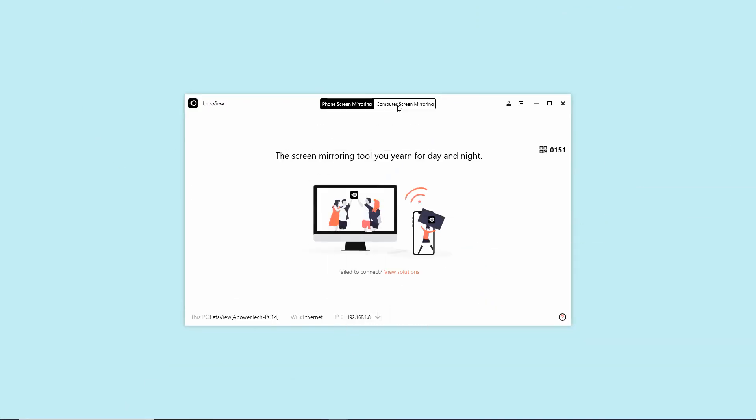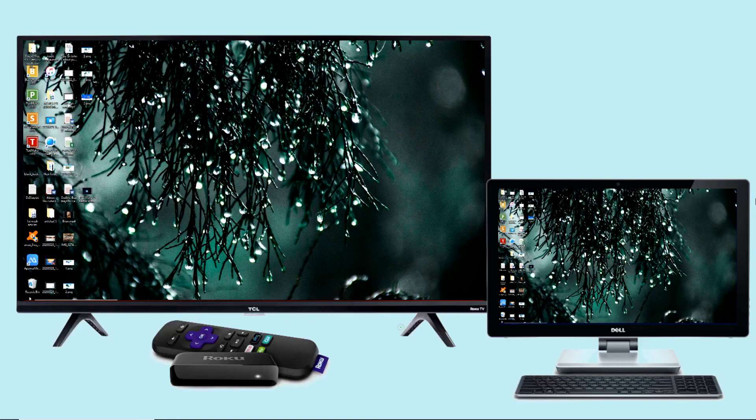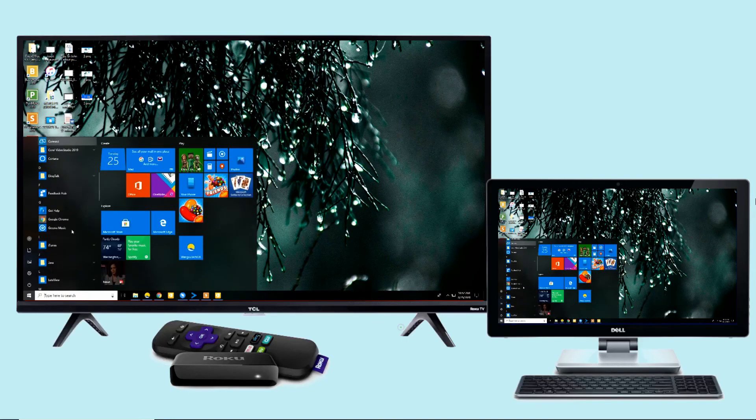Open the application and click the computer screen mirroring. Input the pin code that is being displayed on your TV. Then your Windows 10 will be projected to your TV immediately.